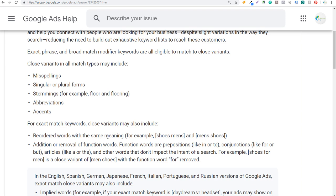Reordered words with the same meaning are also covered. So if you're targeting men's shoes, it'll still match when someone types in 'shoes men's.' If you're targeting men's shoes, it'll also match for 'shoes for men' because they all have the same meaning. If it's reordered, misspelled, singular, or plural, you can still use close variants — and you're automatically opted in.